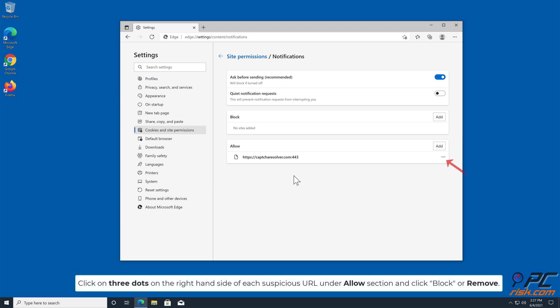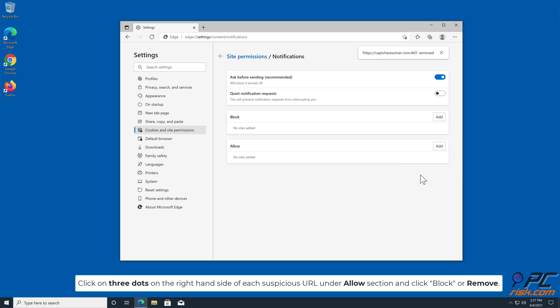Click on three dots on the right hand side of each suspicious URL under Allow section and click Block or Remove.